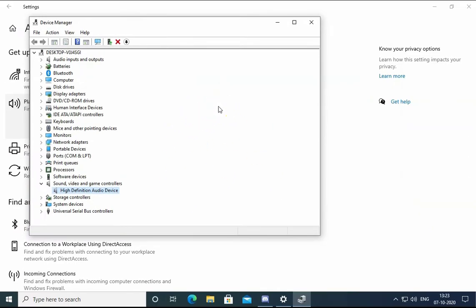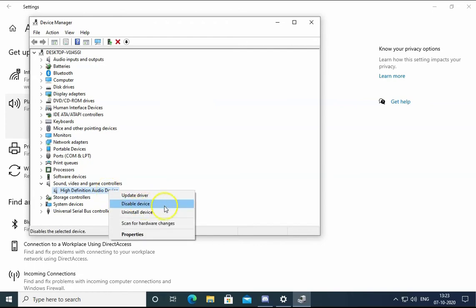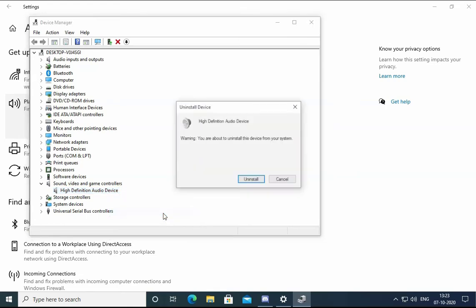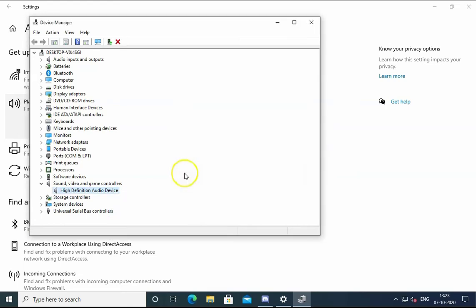If you do not have drivers installed properly and the issue doesn't resolve, then right-click on this again and click on Uninstall Device. Click on Uninstall again.